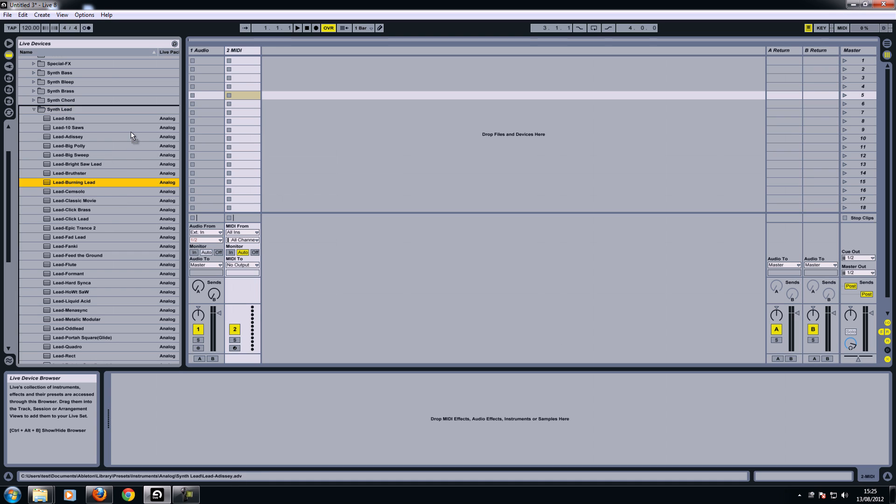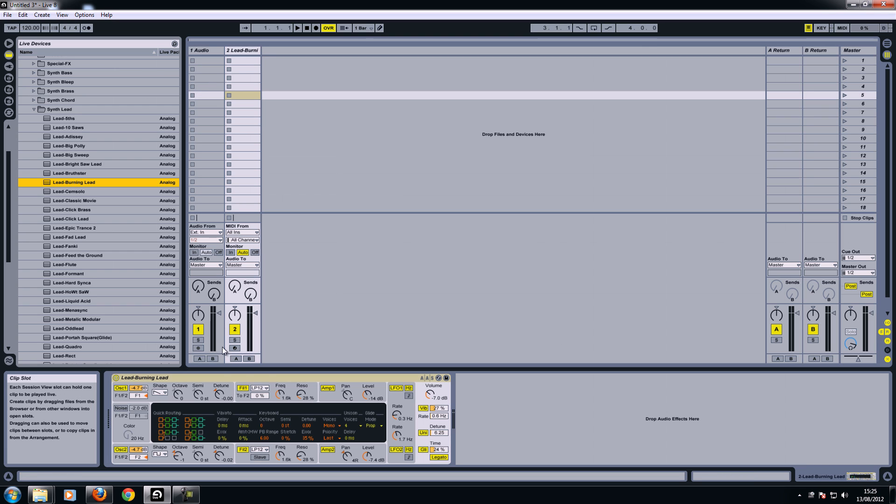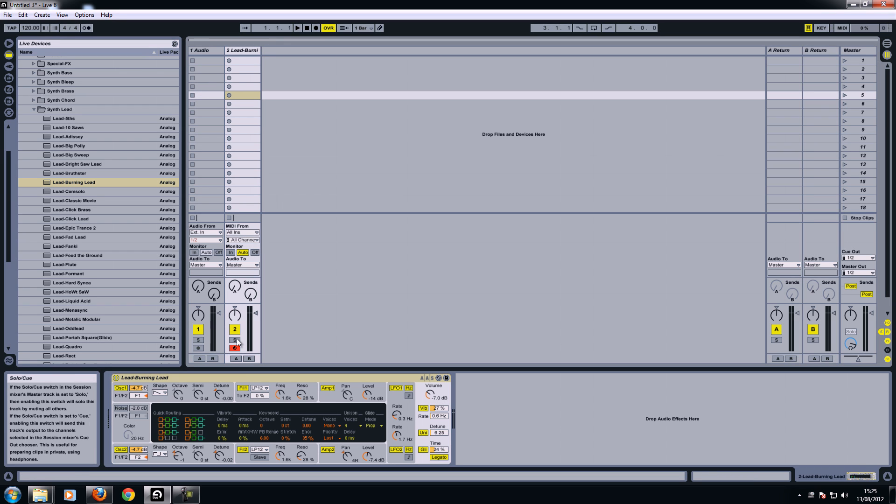So if I just drag that onto a MIDI channel, you can't drop it onto the audio, it won't let you. So if I let go there, now I've got an actual sound. If I arm my channel, I can start to play it. So I've got a sound there.